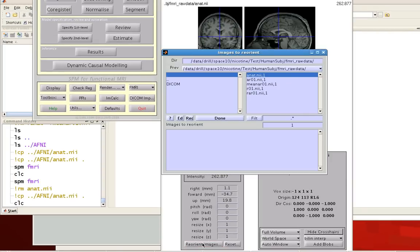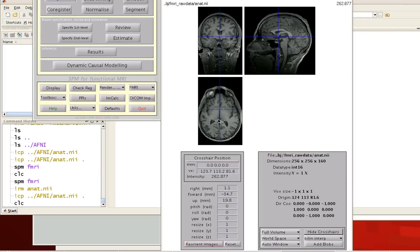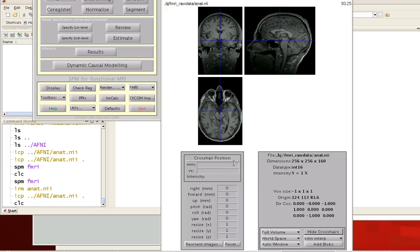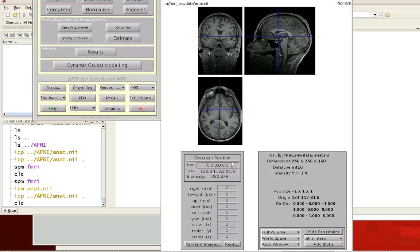Once you're done with that, click on reorient images, and then select your anatomical image. Click done. Once you've done that, to make sure that it reoriented appropriately, again type in 0, 0, 0 into these crosshair positions for the millimeters. And again, it should refer back to the anterior commissure.